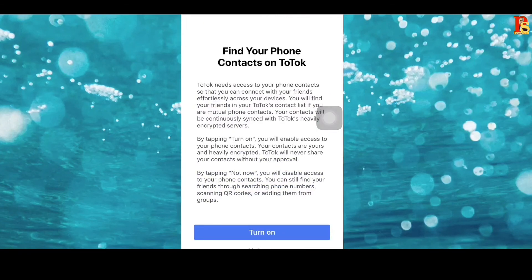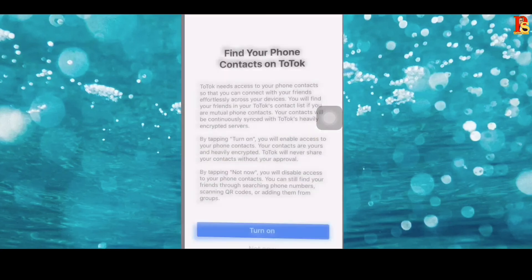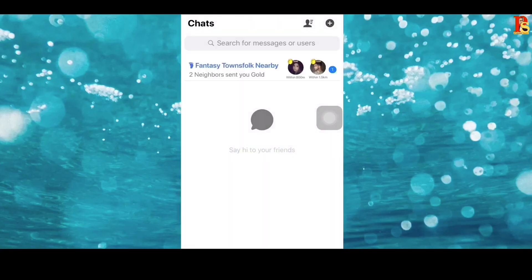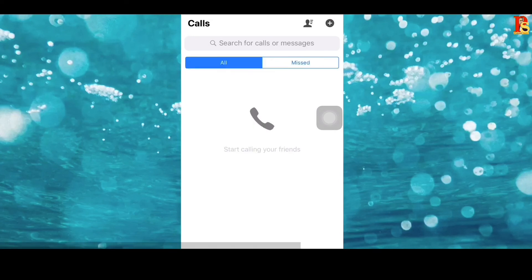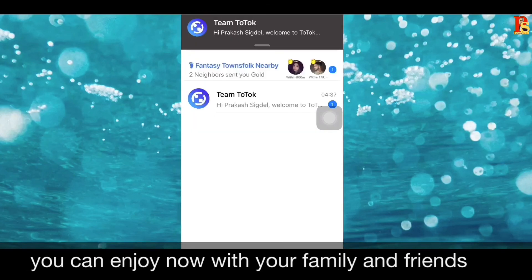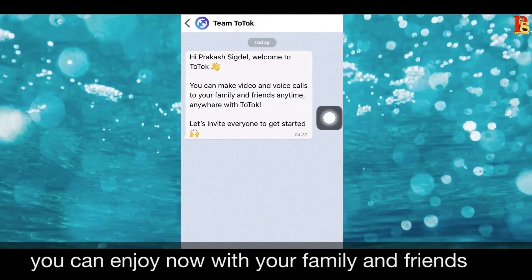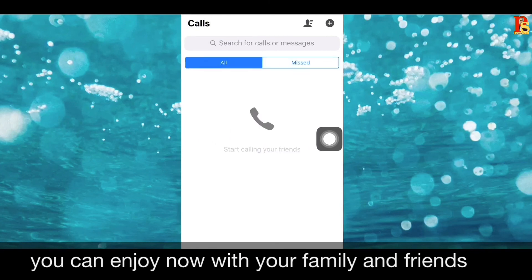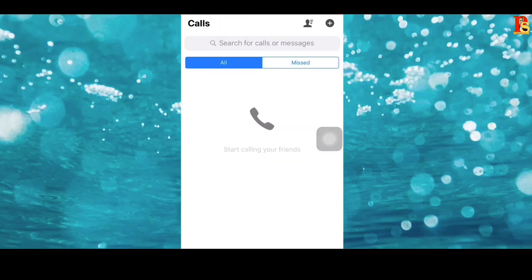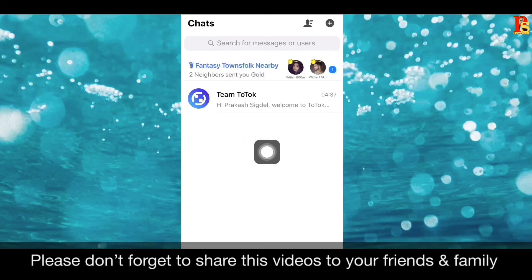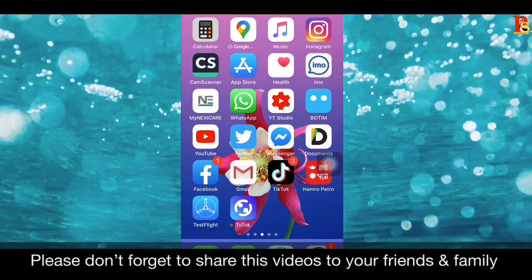I will not show my mobile number on screen. When you put in your mobile number, you will receive a verification code — enter that code. ToTok is now installed and working on your iPhone. Don't forget to like, comment, and share my video.